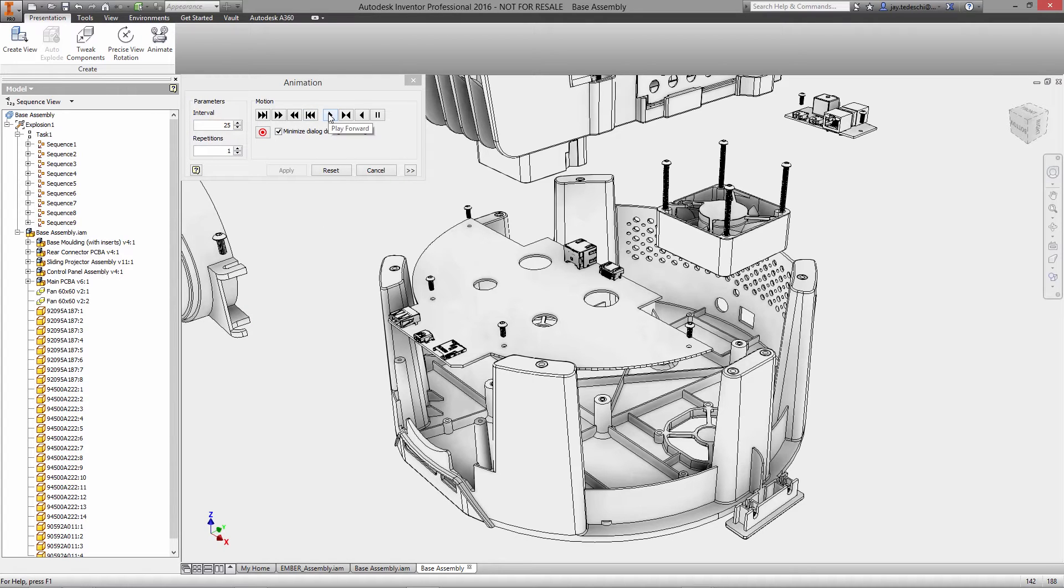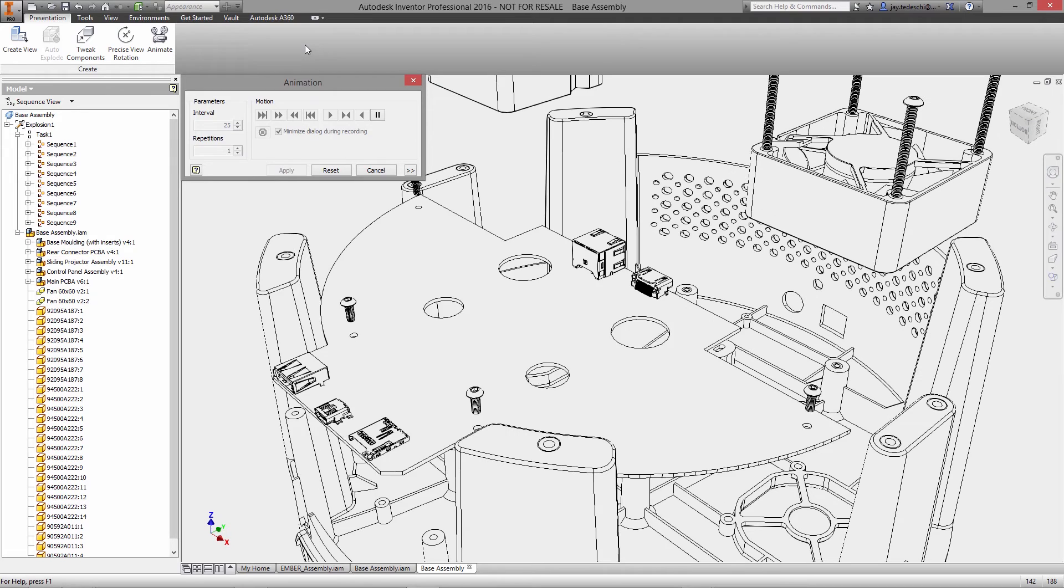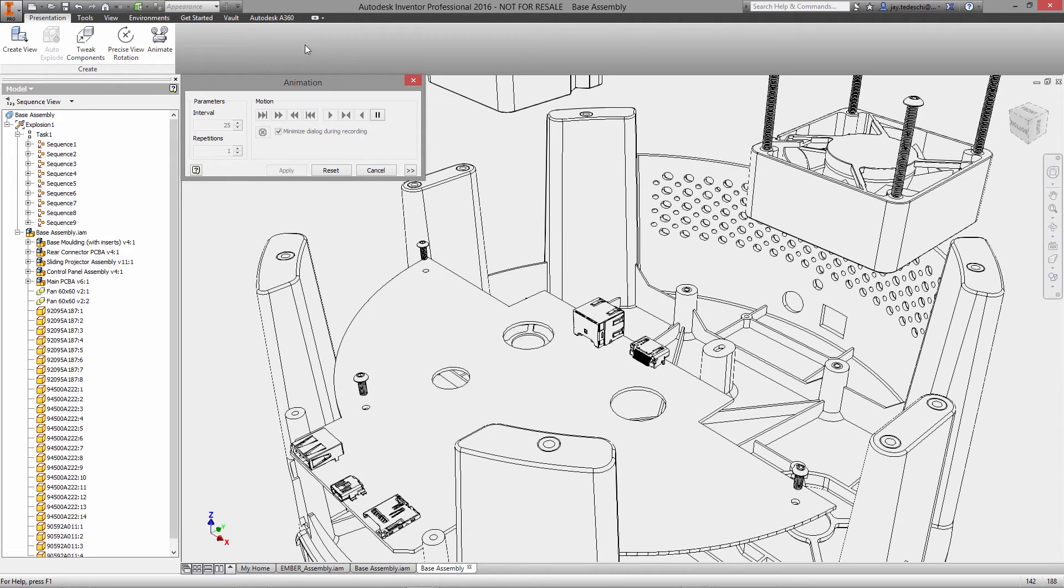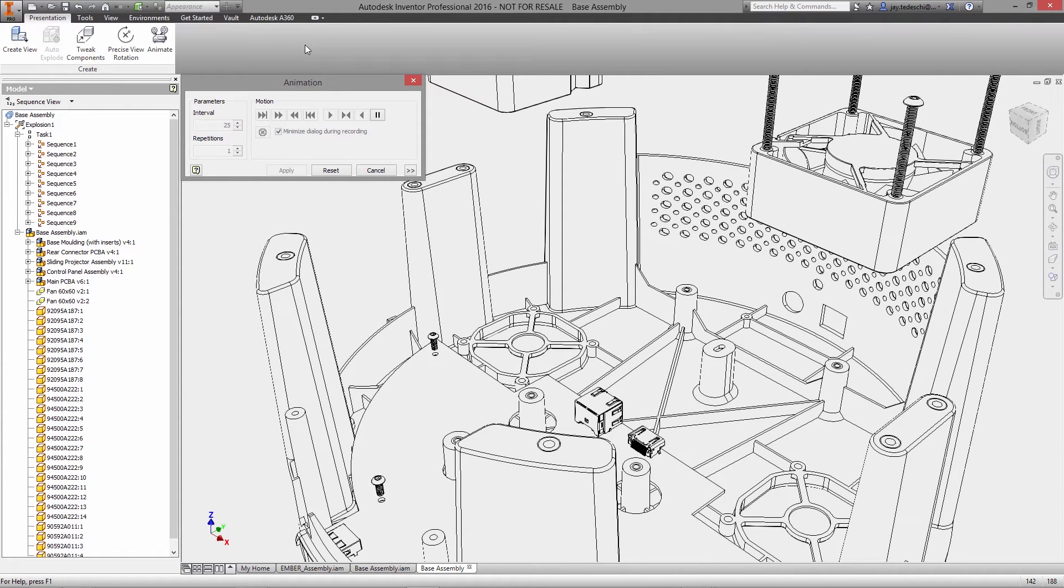These animations can then be exported as videos or imagery to use for your product documentation and instructions for manufacturing.